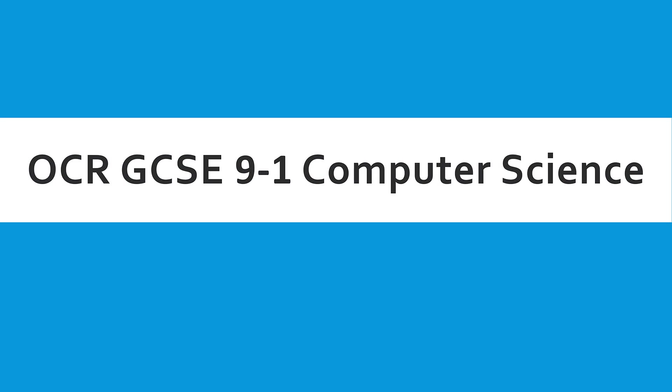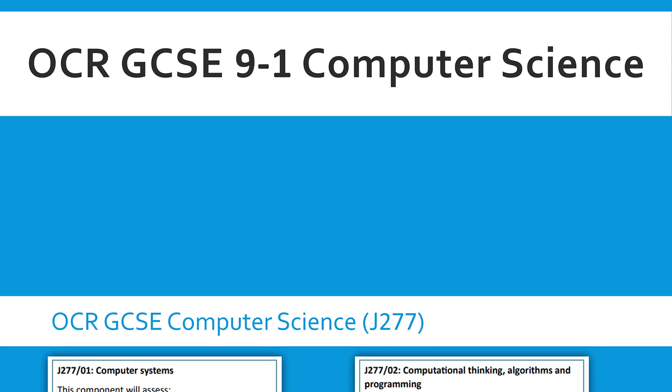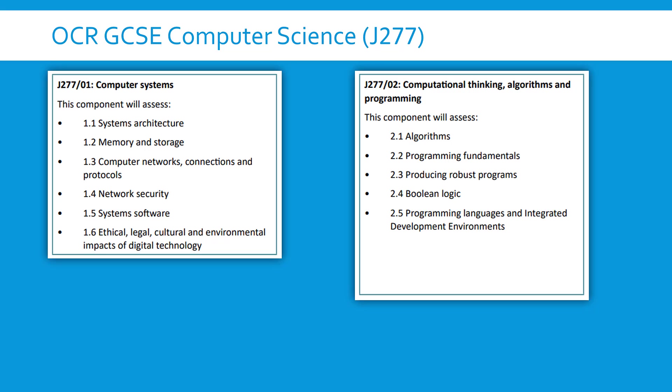Hello and welcome to this video. I'm aiming this at people studying OCR GCSE Computer Science and I want to introduce the Paper 1 part of this course and also talk about my videos and how you might use those as well.